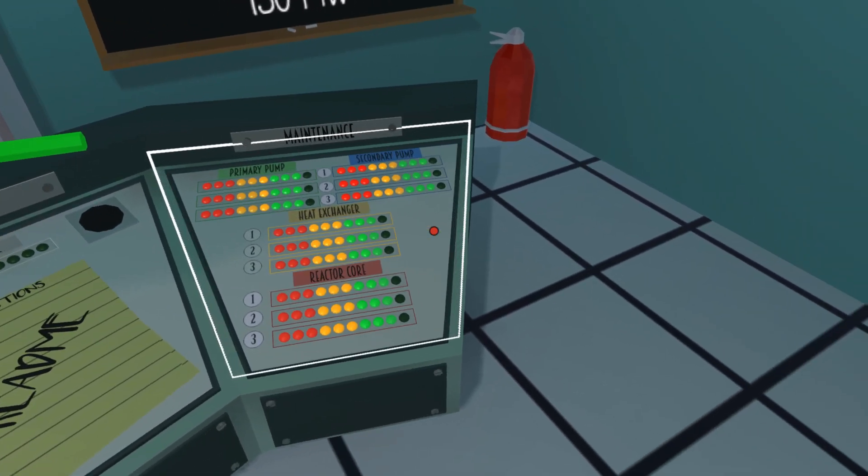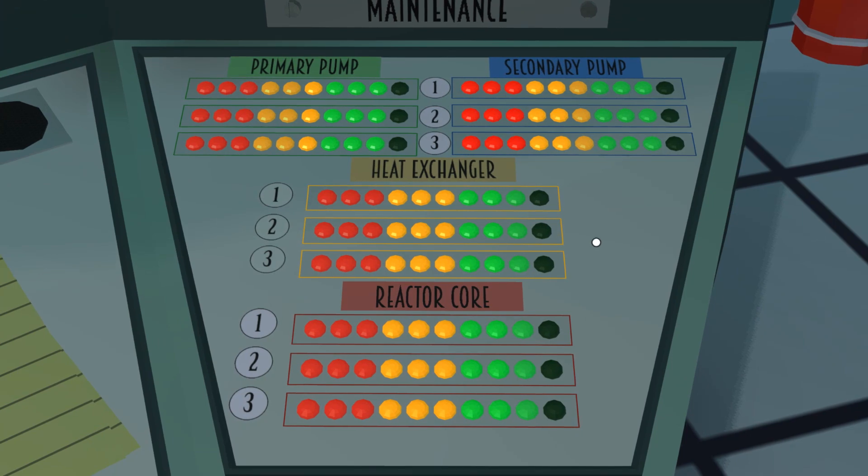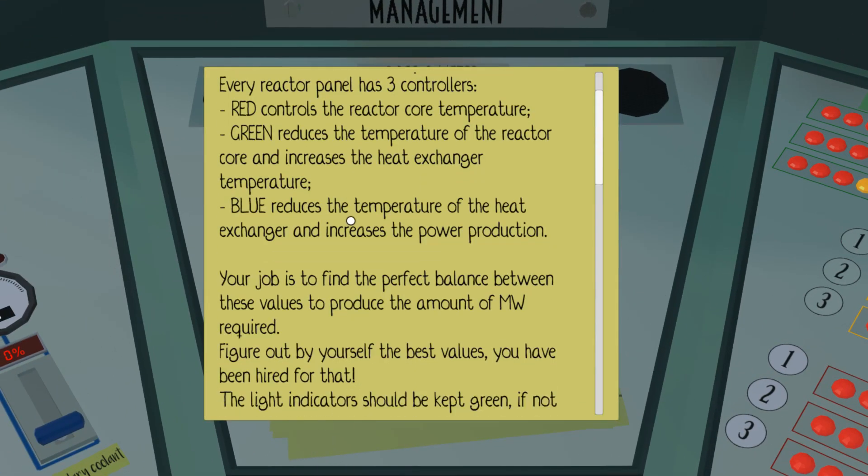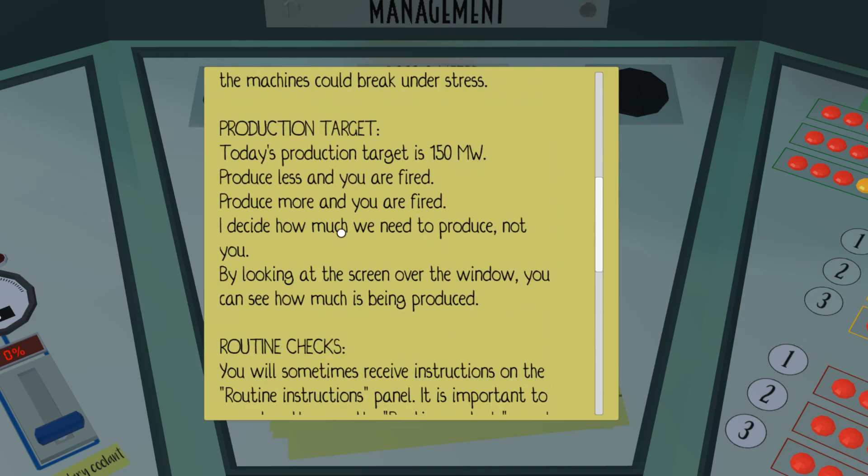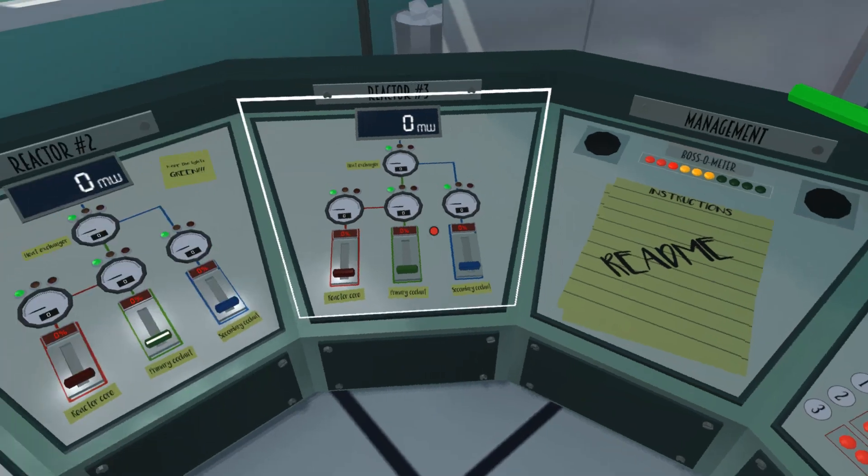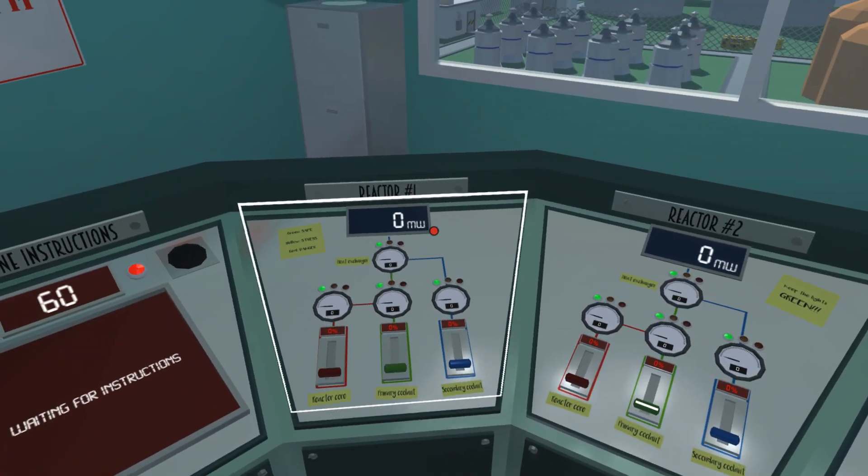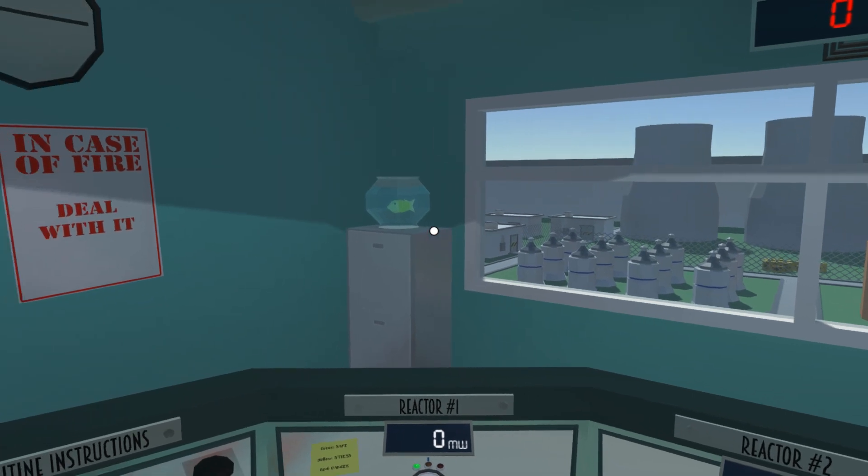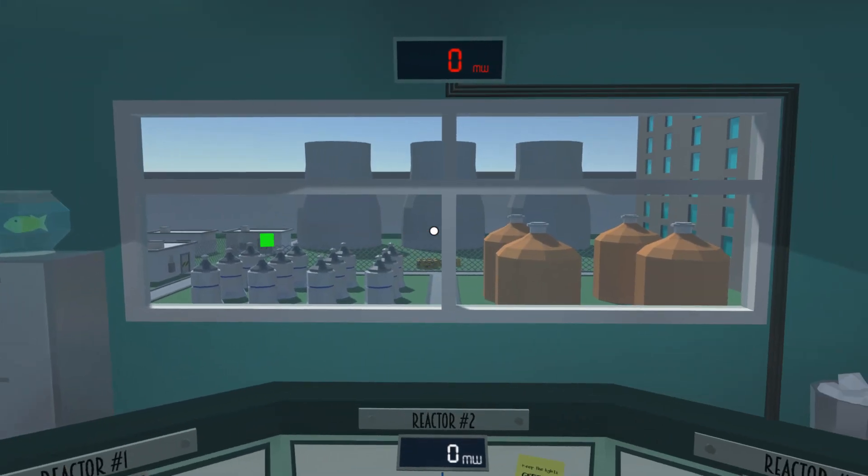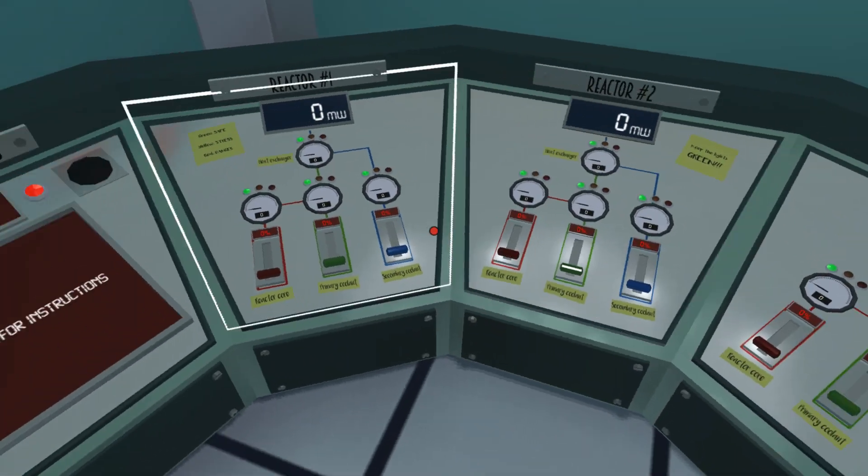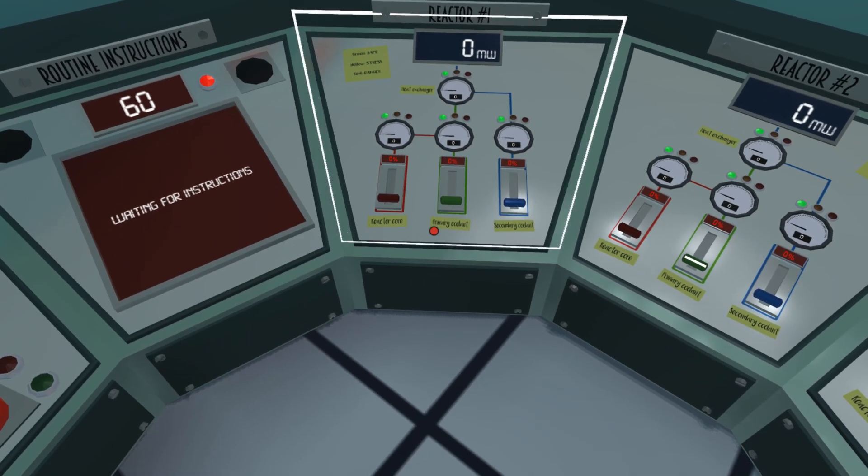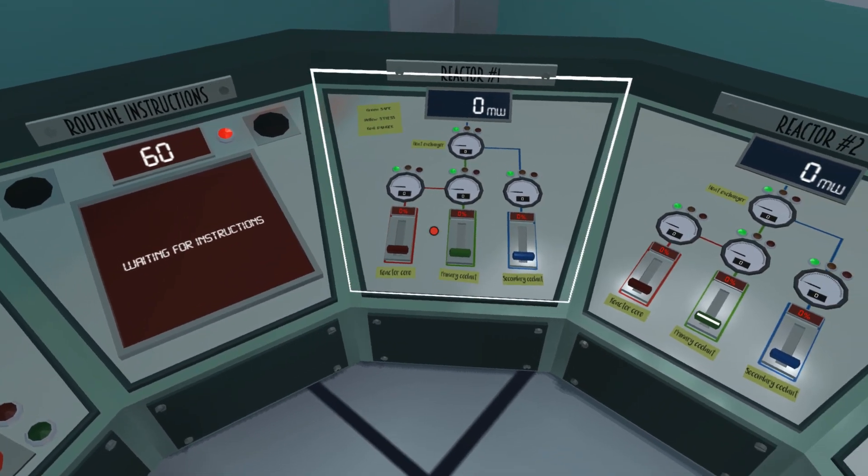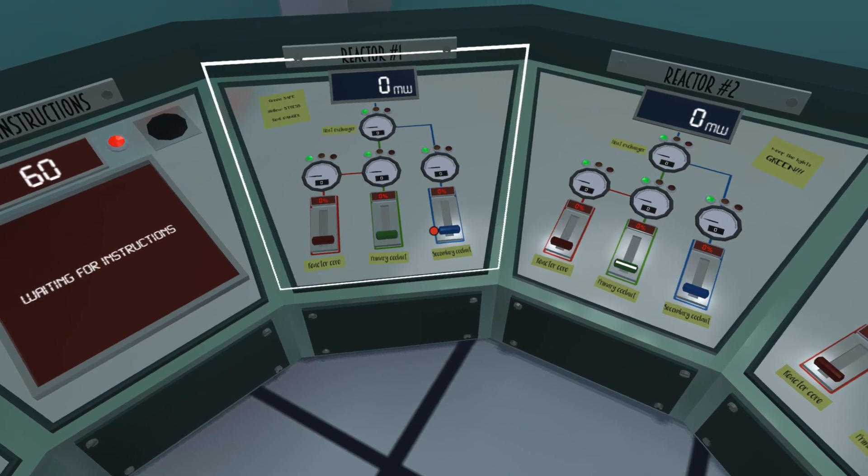We've got a maintenance thing, I don't know what you do with this frankly. We got some instructions, I kind of read these, it explains what you have to do. So you have three reactors right, so I'm assuming this is a nuclear power plant. We have a fish, yay. We've got three reactors, we basically need to work out what the best combination of these three things are: the reactor core, the primary coolant, and the secondary coolant.